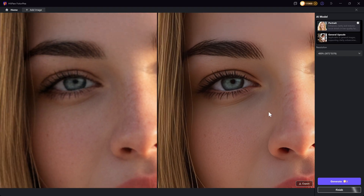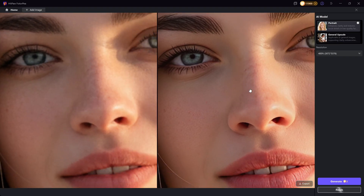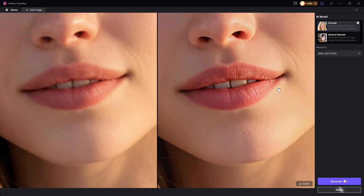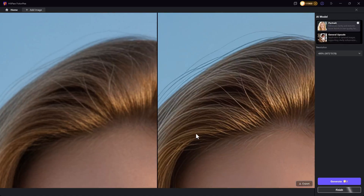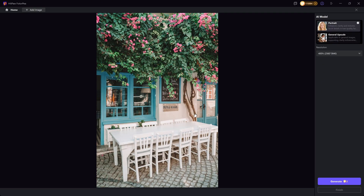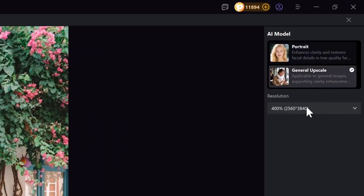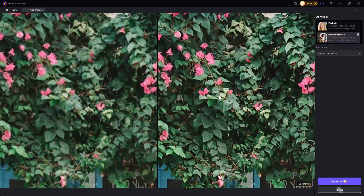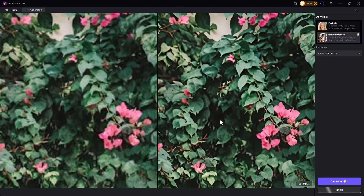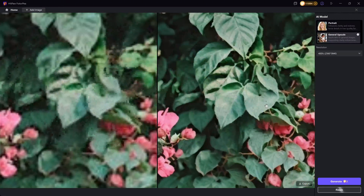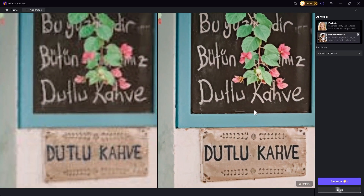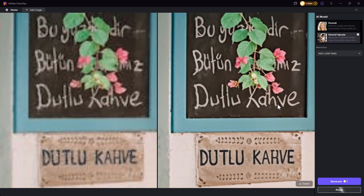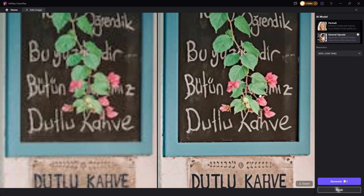You can see that all facial skin details, lips, and hair are well enhanced to better quality, making it much clearer than before. For landscape images, we are using the general upscale model, and it is doing well too. It can recognize the scene and objects from the image and restore them nicely. The image still looks natural while improving the quality, offering a new option for you to choose.